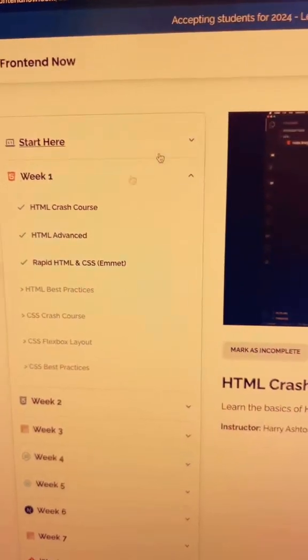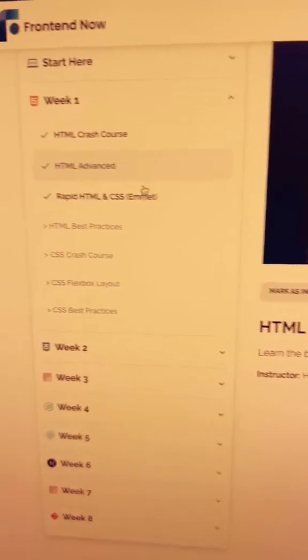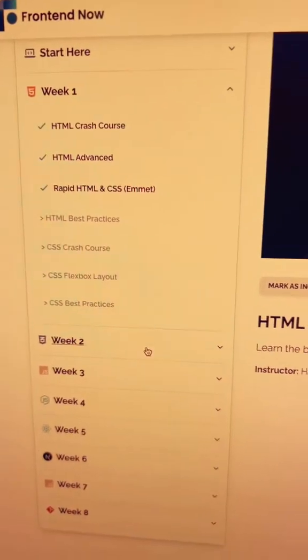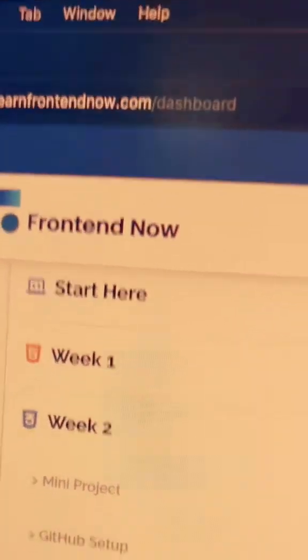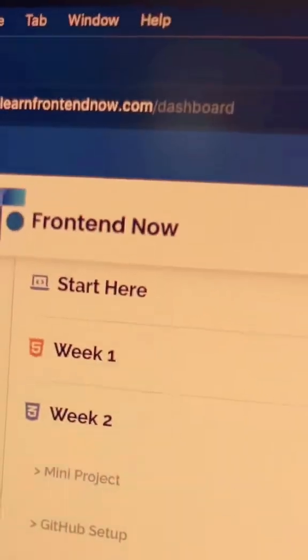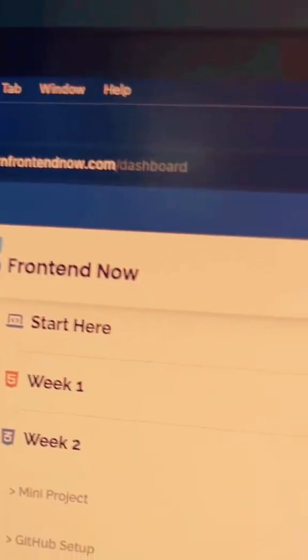If you want to go from beginner to job in one place, then go to this website here, follow it step-by-step to land your first front-end job. Follow it for more.